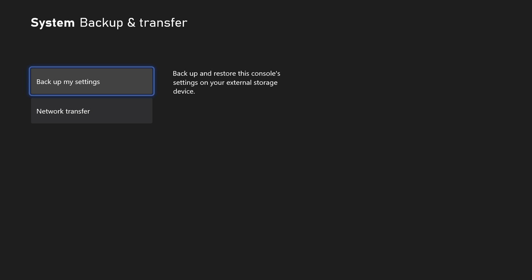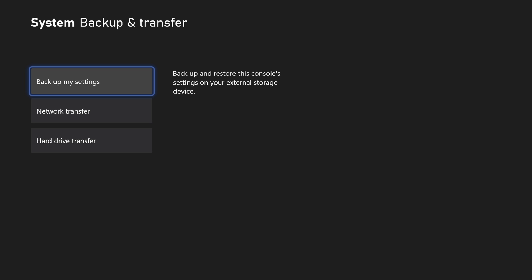And once that's formatted and ready to go, you want to make sure you go back to the same backup and transfer section within the settings. And within there, you want to backup your settings by going to the top where it says backup my settings.